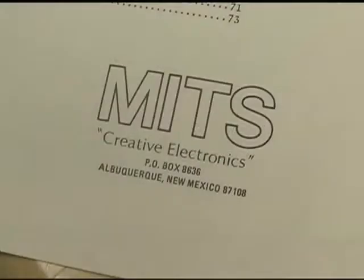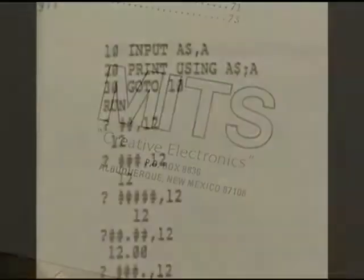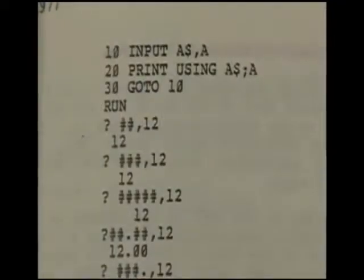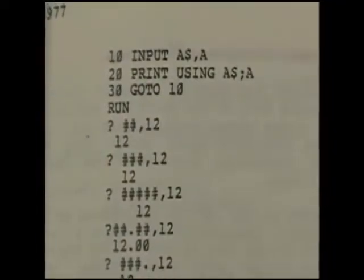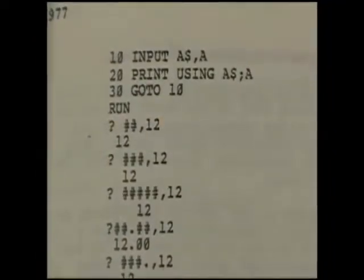We wrote Altair BASIC and sold it to our very first customer, MITS of Albuquerque, New Mexico. This is the very first computer language program for a personal computer.